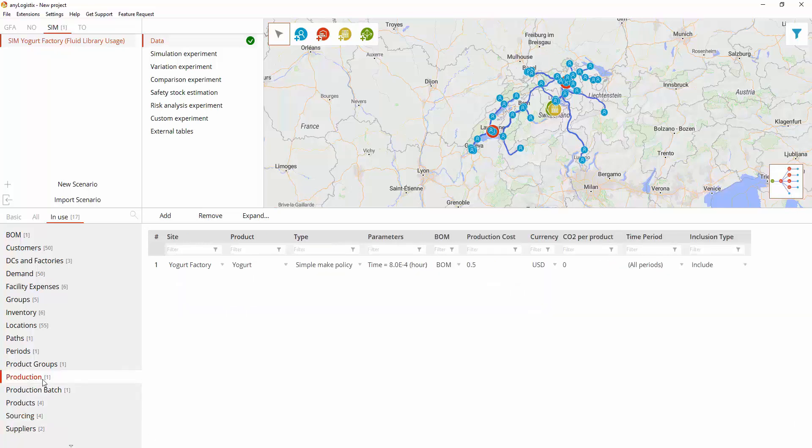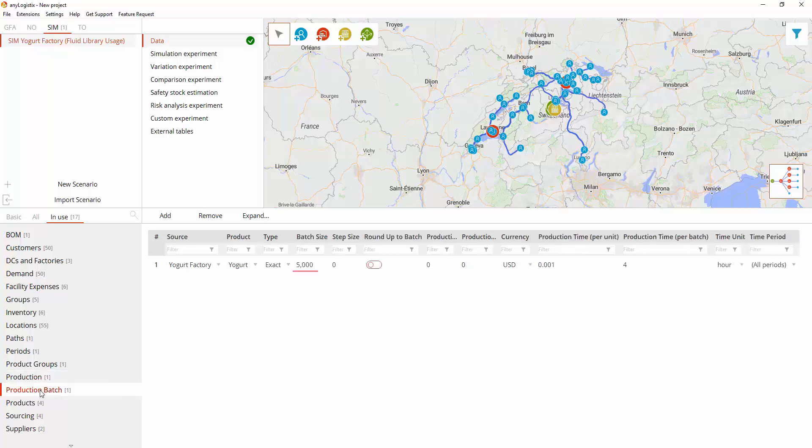Production: This table defines what products can be produced in the factory, the time required to produce one product unit, and production cost. A production batch contains 5,000 yogurt bottles, and the time which is necessary to satisfy the request is 4 hours.